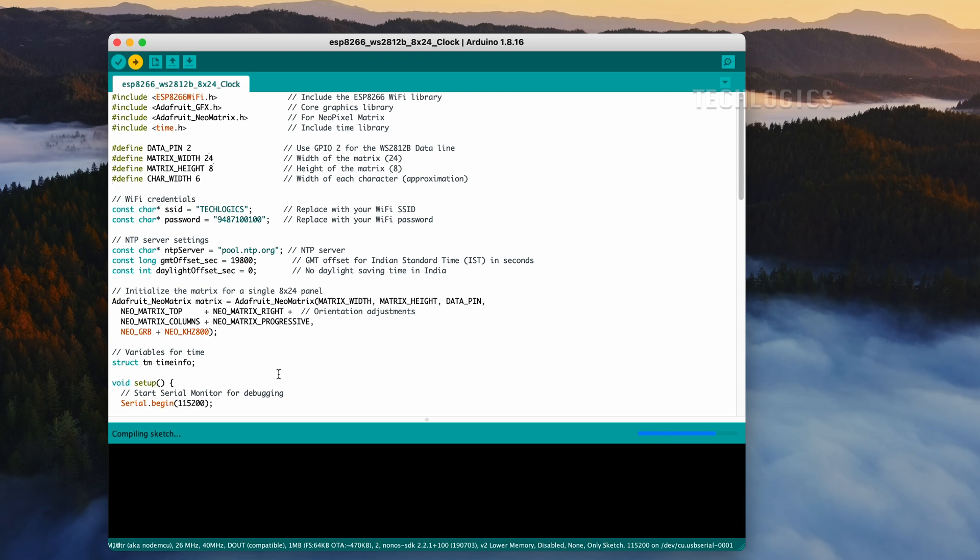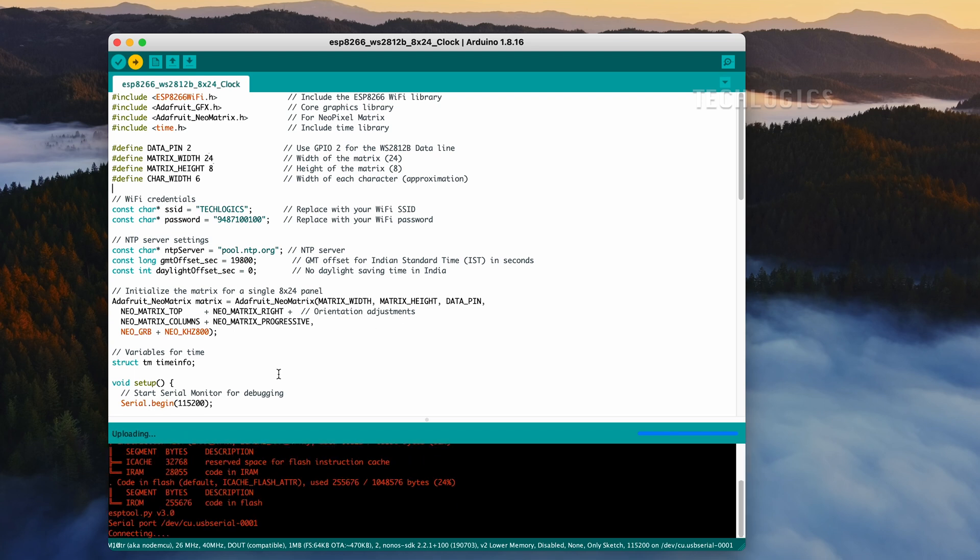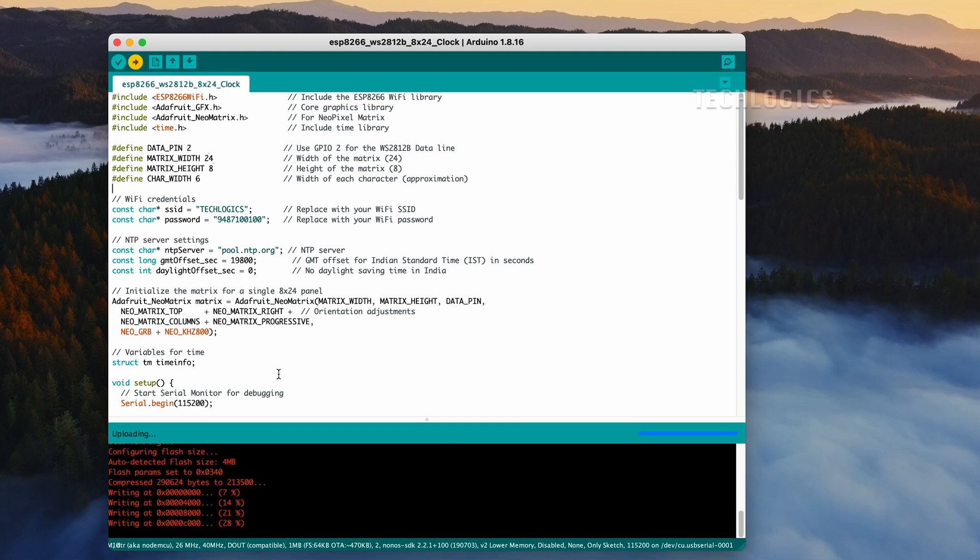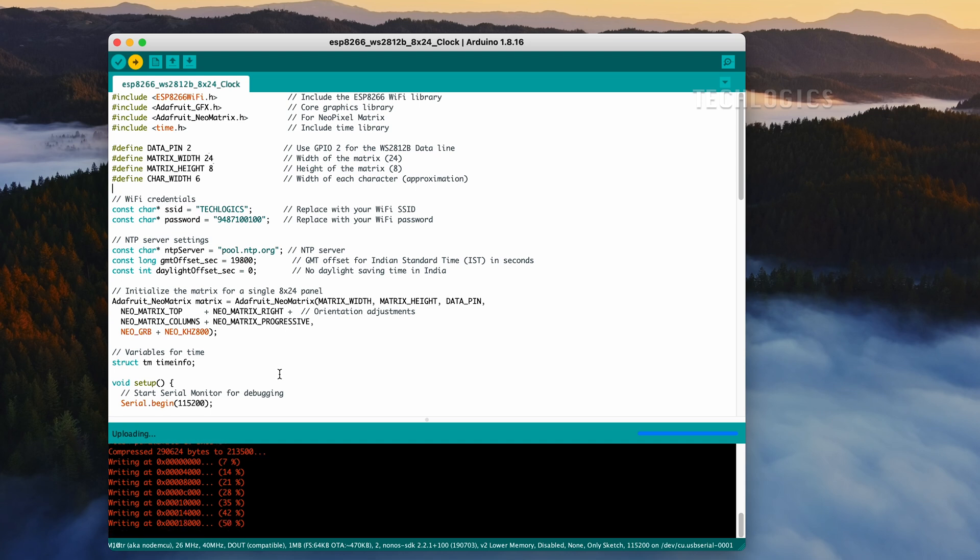Next, upload the code to your ESP8266, ensuring there are no compilation errors that could disrupt the upload or functionality. Once the upload completes, open the serial monitor in the Arduino IDE to monitor the Wi-Fi connection status.